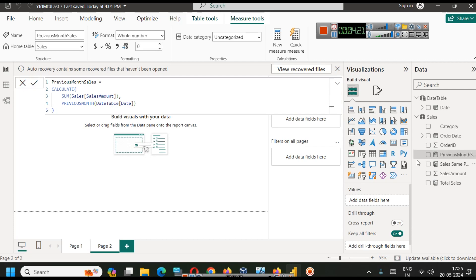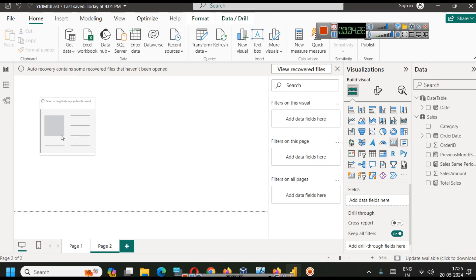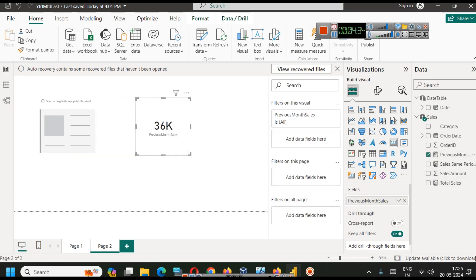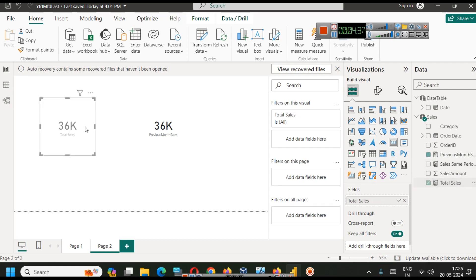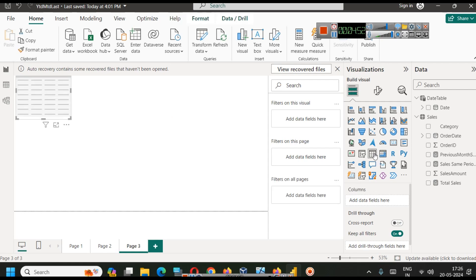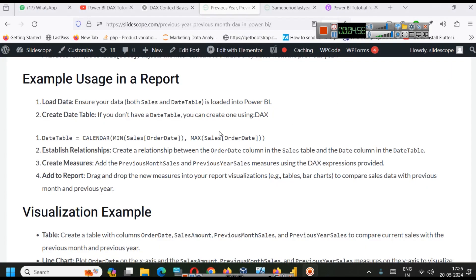Now we have this measure. Let's drag two cards here — this is previous month sales and this is total sales, which will show the same value right now because in this context they are the same. Now what we have to do is build a table here.